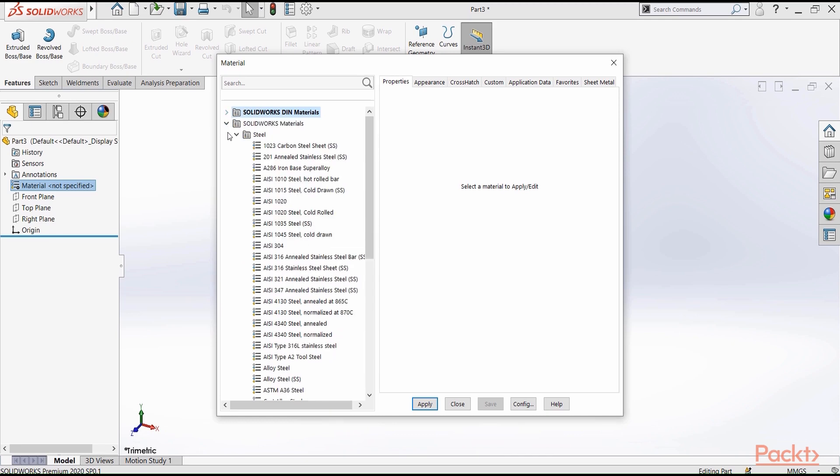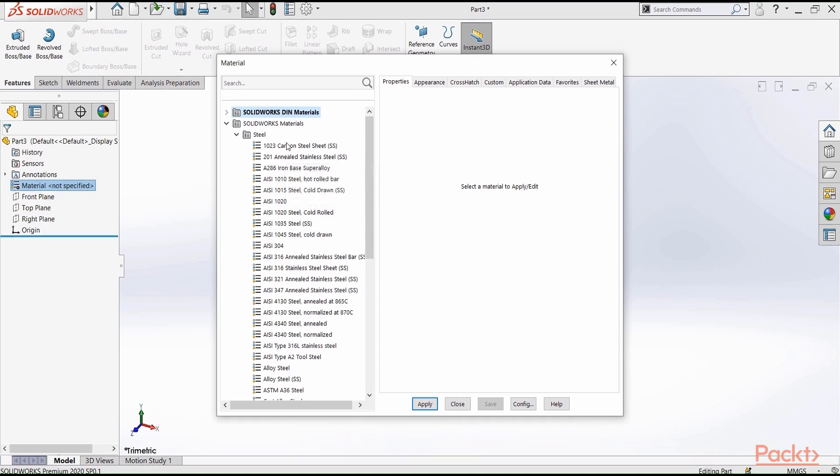For people who work in steel industry, like steel fabrication and so on, you will find a lot of steel grades listed here under steels.